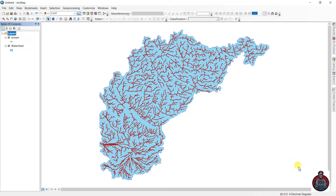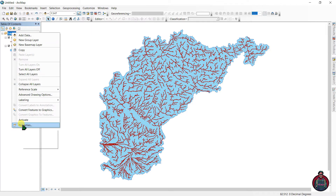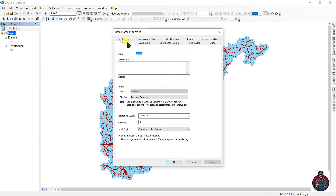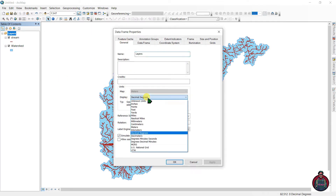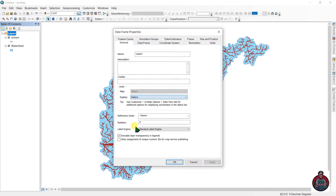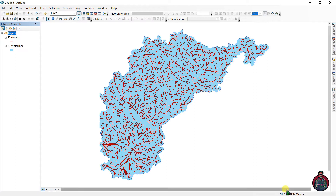As you can see, the current display shows the stream frame in decimal degrees, which doesn't make any sense. To change it, go to Properties, then General, and change the display units to meters, millimeters, centimeters — whatever you want. I am choosing meters. Now the units are changed.